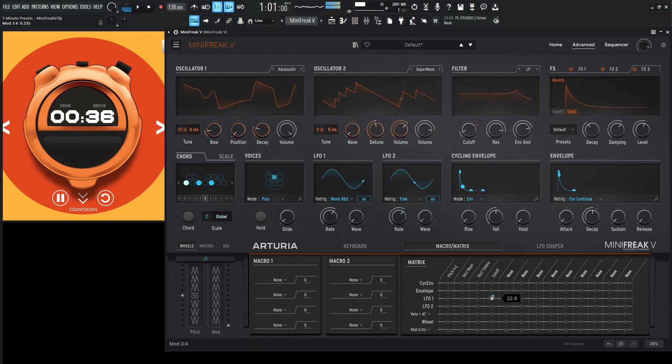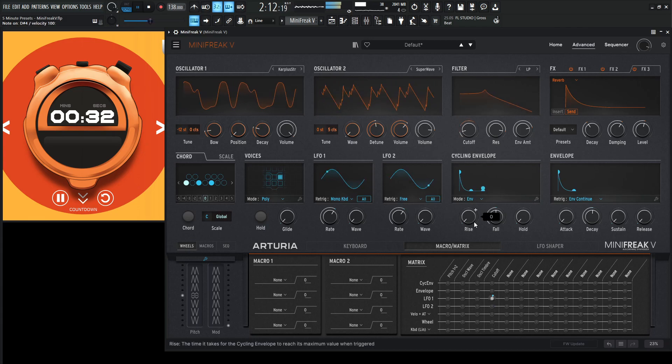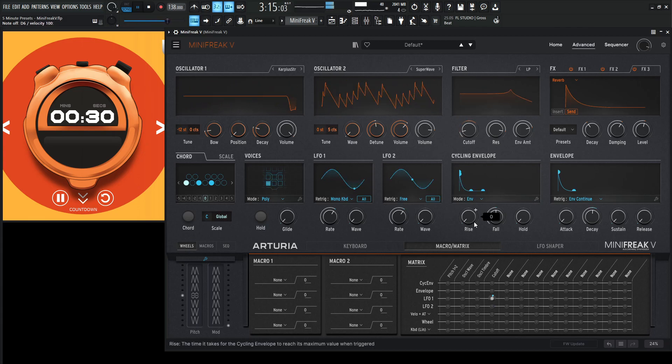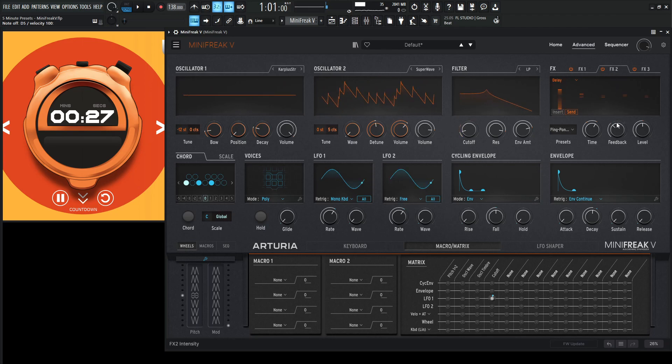Maybe a little bit less modulation. Maybe some more delay. We have a little bit of time left. Okay, yeah.